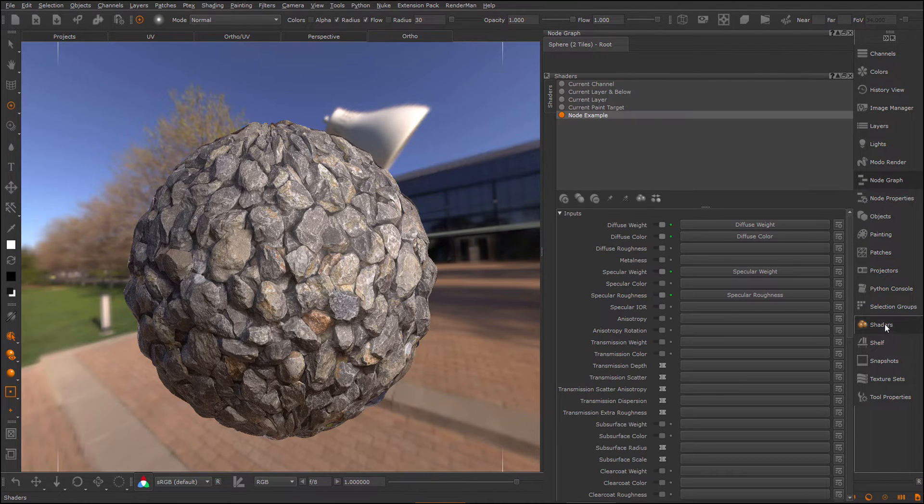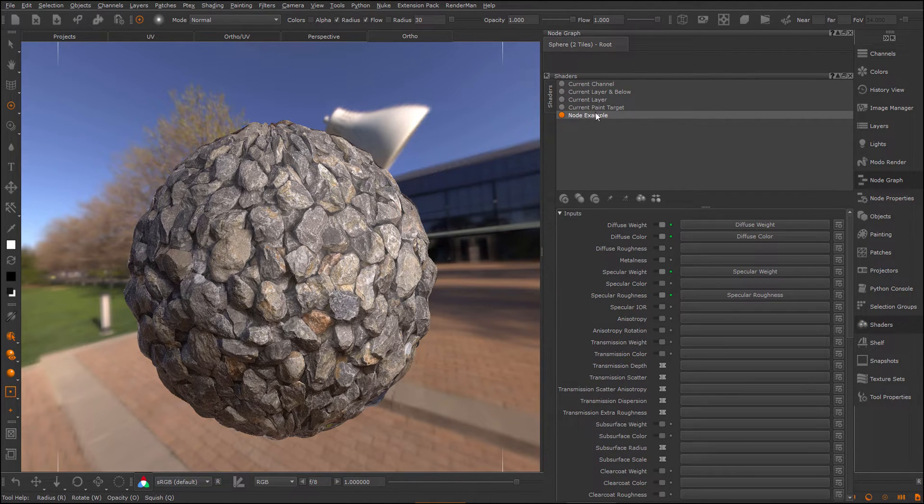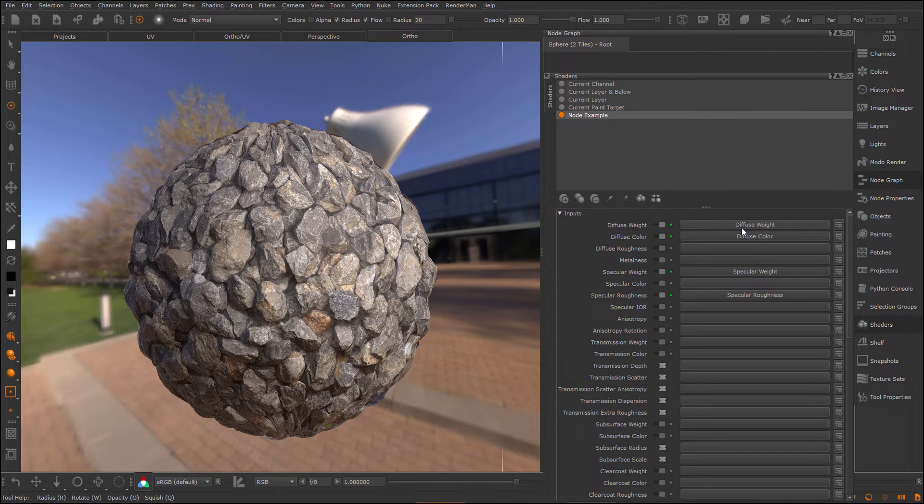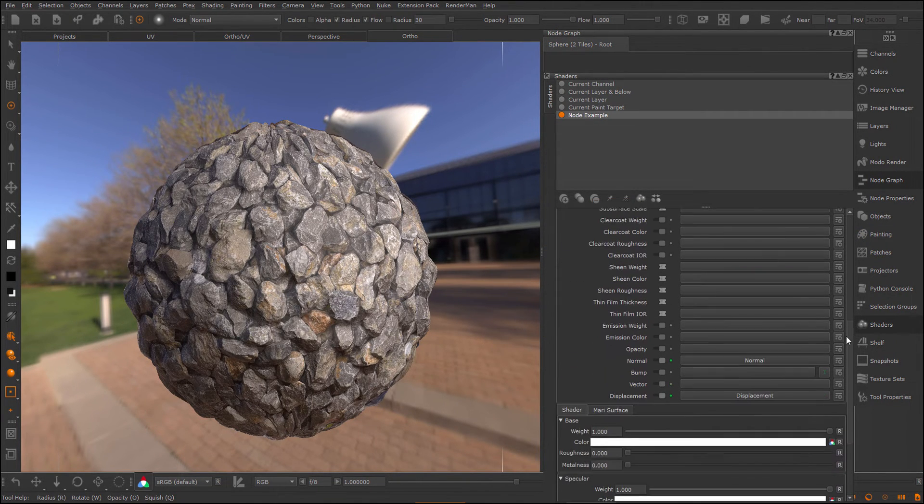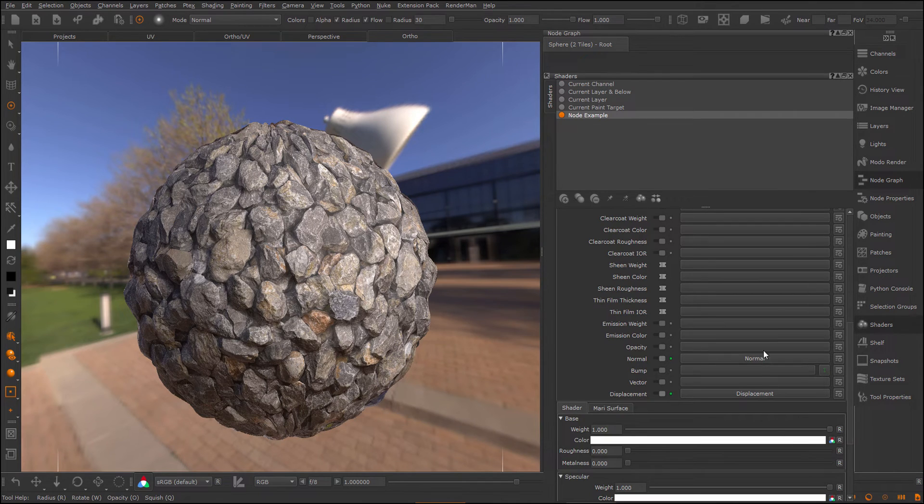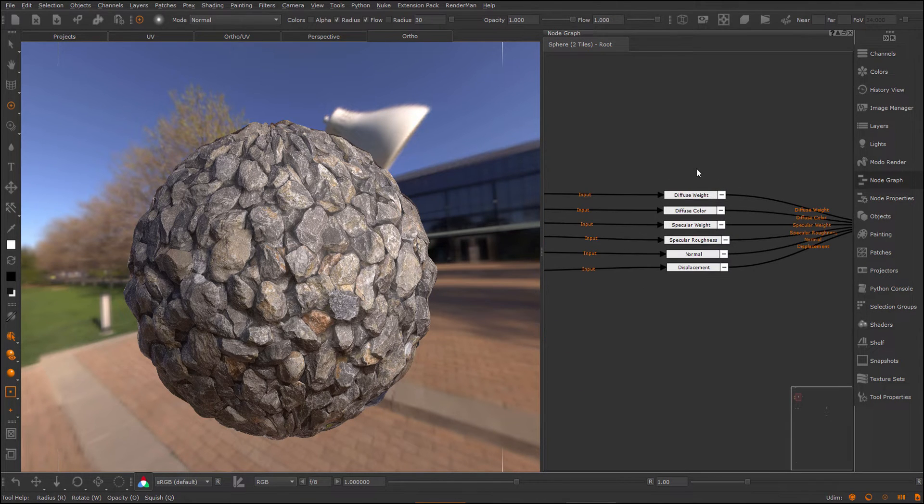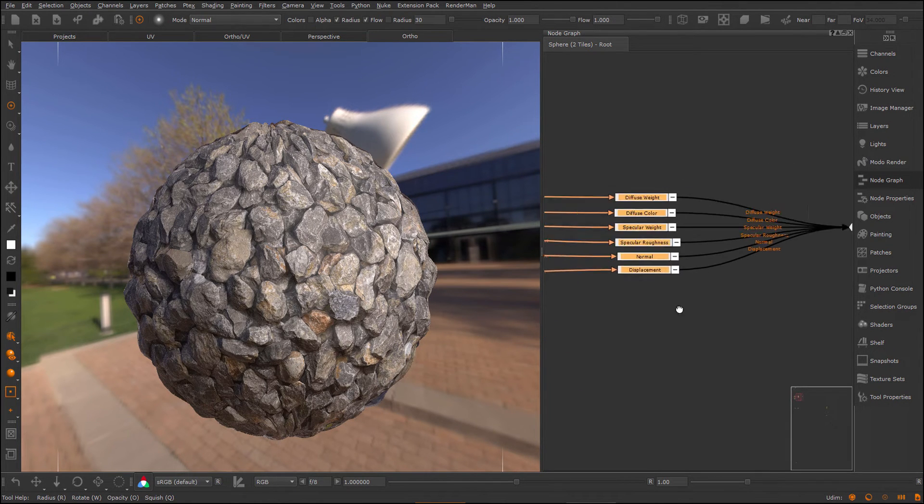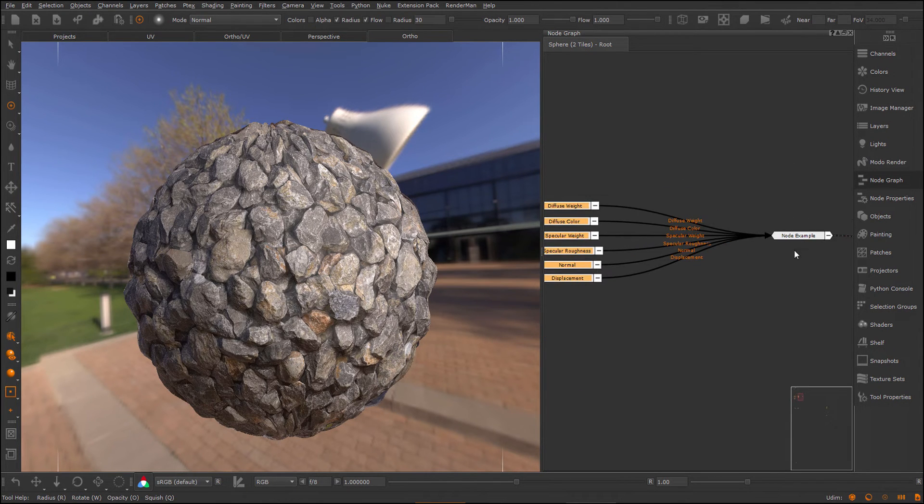To do this, I again need to have a shader selected and in the shader, I need to have channels assigned. So here you can see, I have my channels assigned and if I look in the node graph, you can see the channel nodes here that feed directly into the shader.